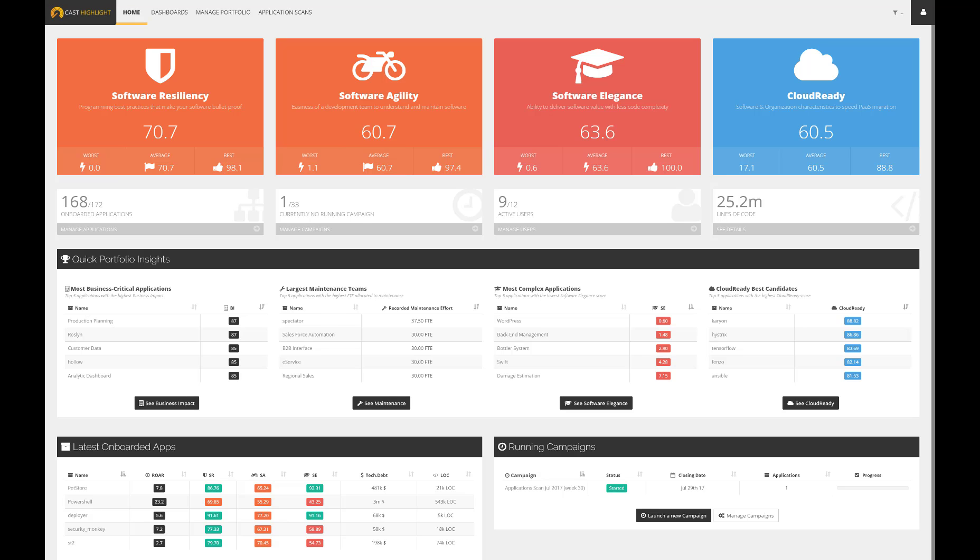Cast Highlight welcome page provides a high-level view on the health of the applications. In this example, our portfolio is composed of 168 apps that have been analyzed through several assessment campaigns.